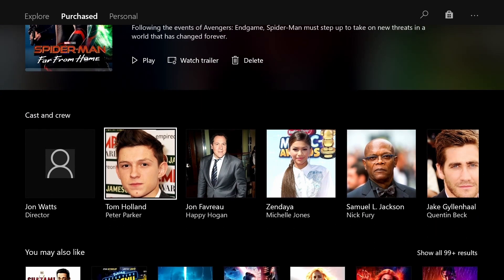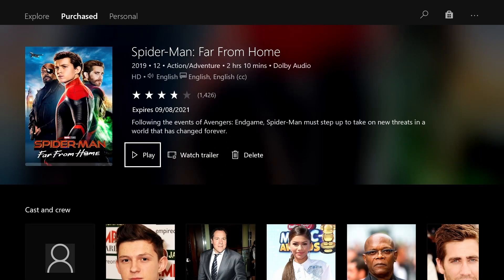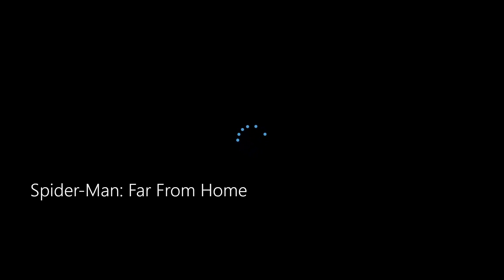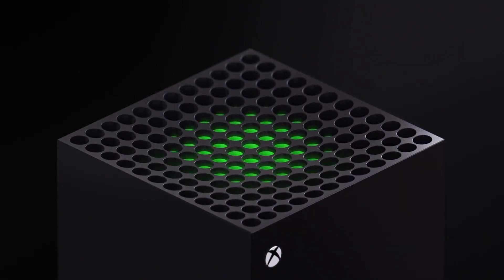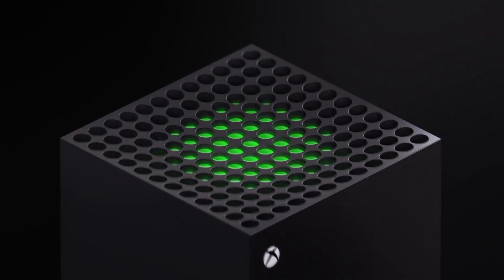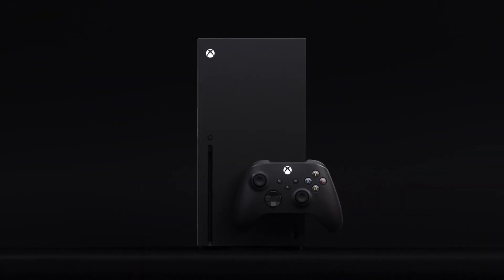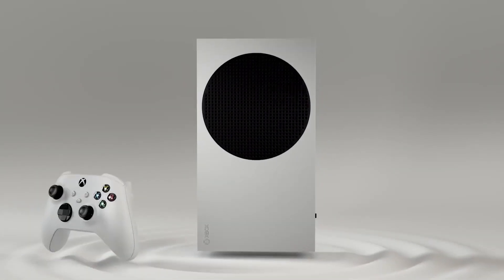So before it runs out, before I'm no longer able to watch this rented movie, if I select play I will now be able to watch Spider-Man Far From Home. And this is how you watch rented and purchased movies and TV shows that you have purchased on your Xbox console.